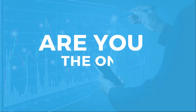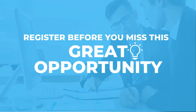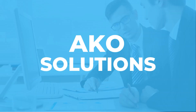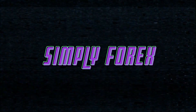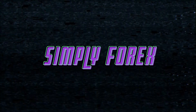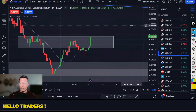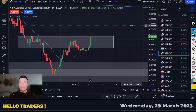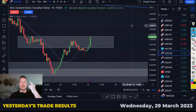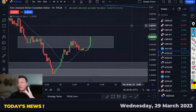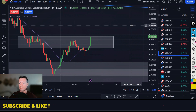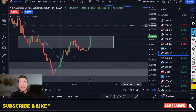Good morning traders, how are you? I hope you're all well. Today is Wednesday the 29th of March, and as always we're going to look back at yesterday's trades, look at today's potential trades, and look at the important news for today as well.